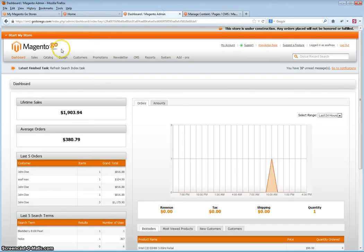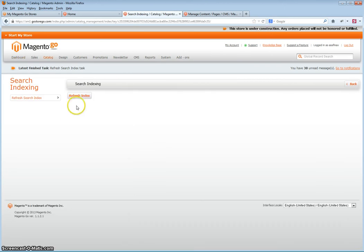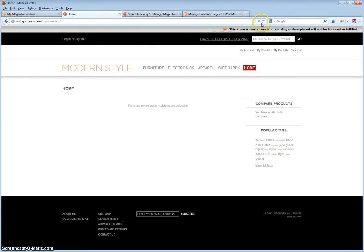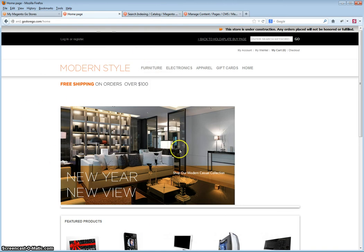Once it has refreshed, go to your home page and refresh the page. As you can see, it has now taken you to the CMS page. This is how you redirect a category to a CMS page.